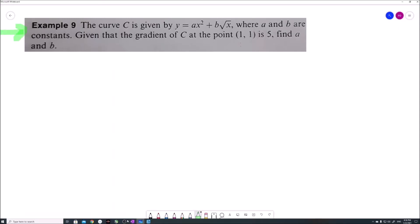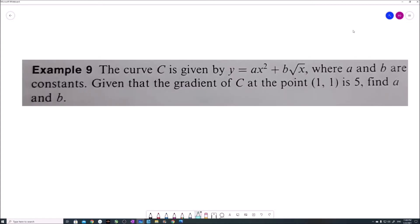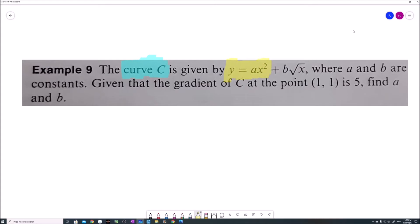Let's solve this question together. The curve C is given by y equals ax squared plus b times the square root of x, where a and b are constants. Given that the gradient of C at a point where x is 1 and y is 1 is equal to 5, we have to find the value of a and b.